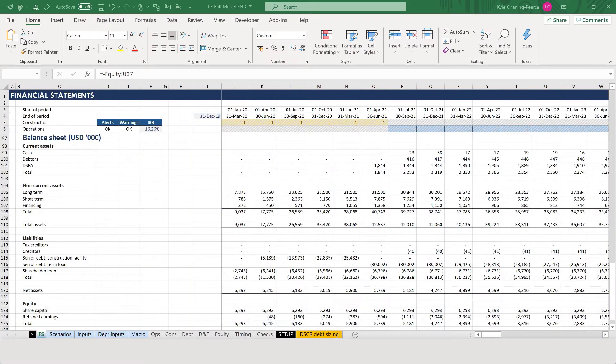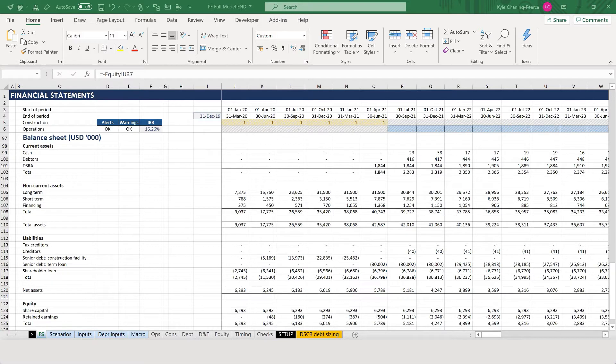Hello everyone, Kyle here. In this video we're diving into an excerpt from the project finance modeling package and the purpose of this video is to understand how the balance sheet really fits together. So let's dive in starting from the learning objectives.